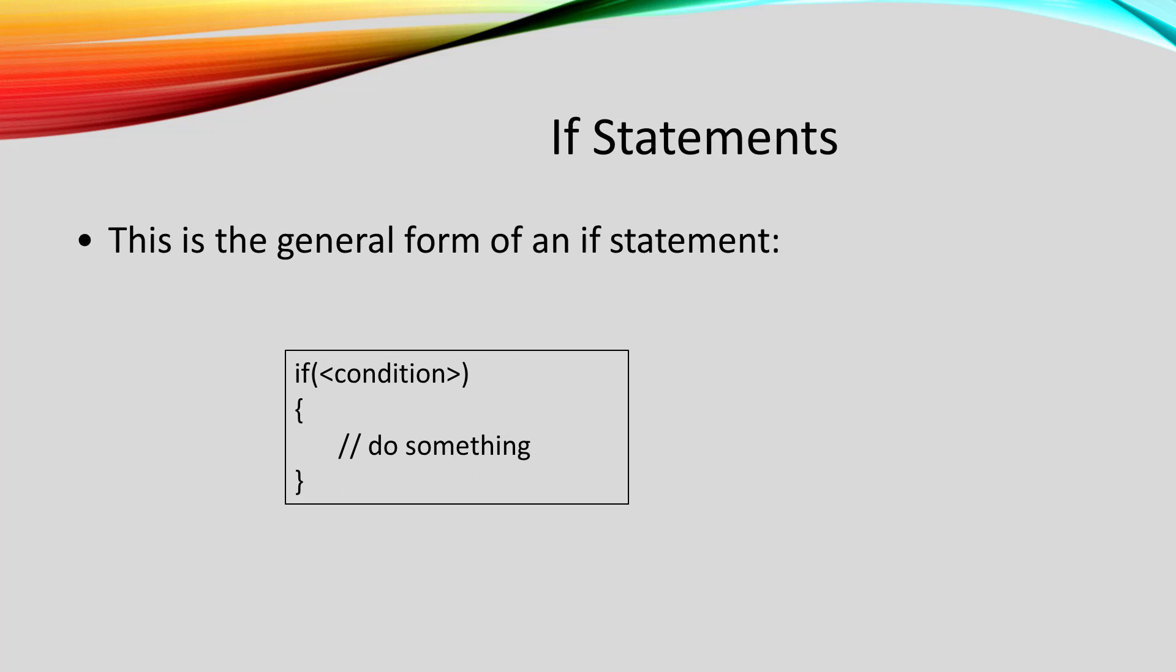So the general form of an if statement is the keyword if, then parentheses holding a condition, curly brackets holding the stuff that we're choosing whether we're going to do or not do.